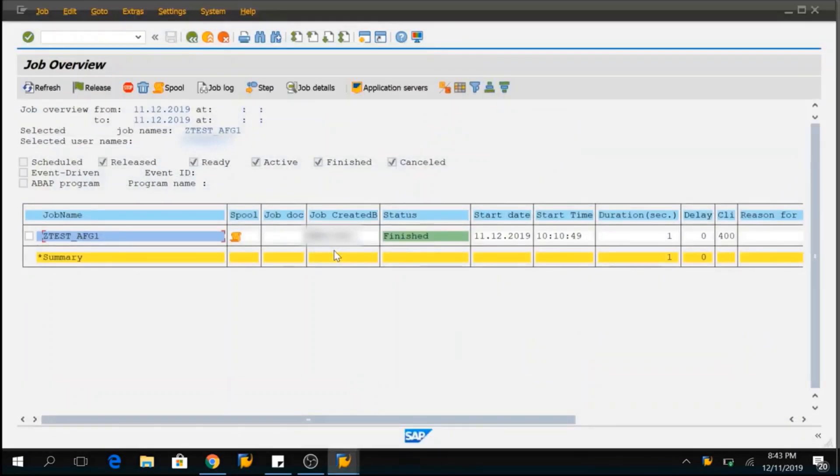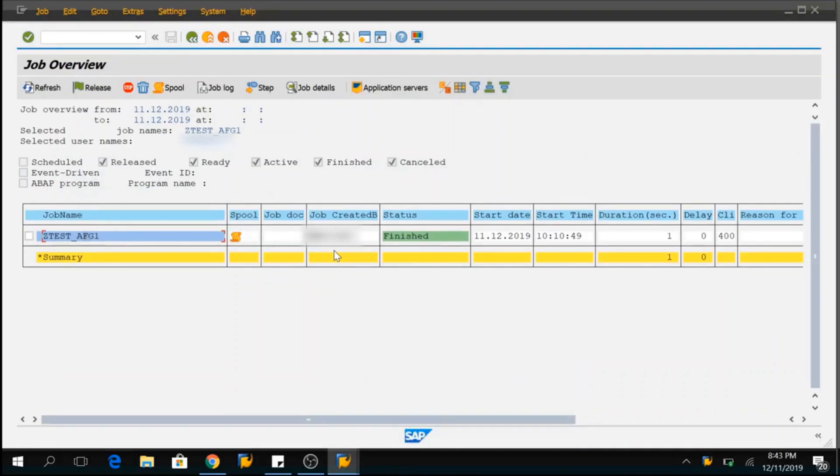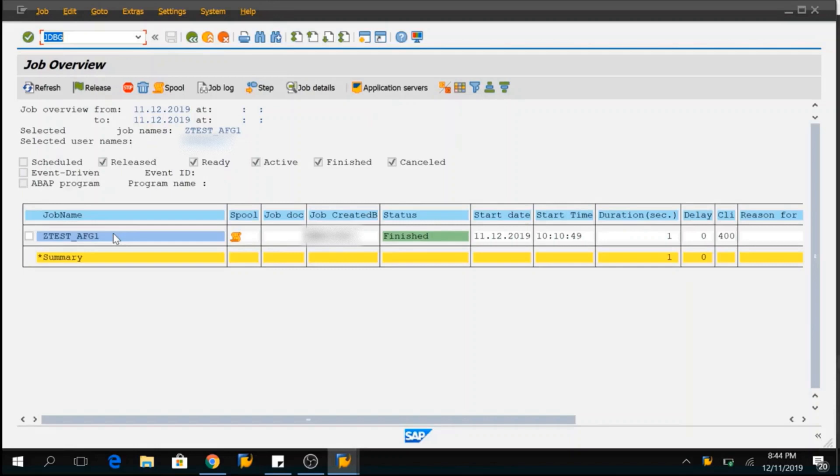The problem with this approach is you cannot debug the program while it actually executing. We are here in SM37 transaction because the background job is already executed. How do you execute the program which is already running in background job? You want to take the control over it. For that we have to do a little trick here.